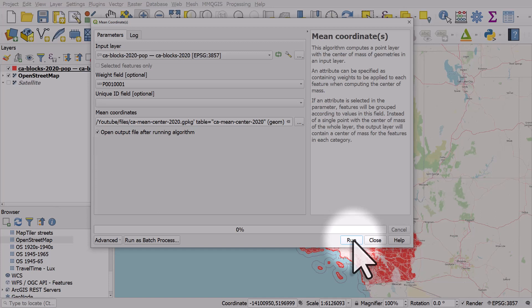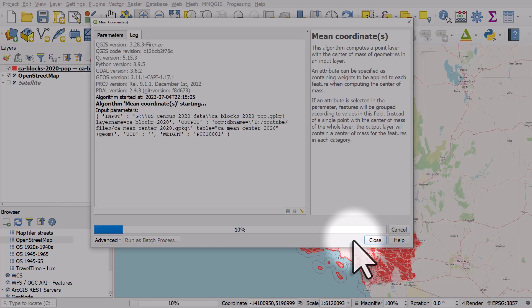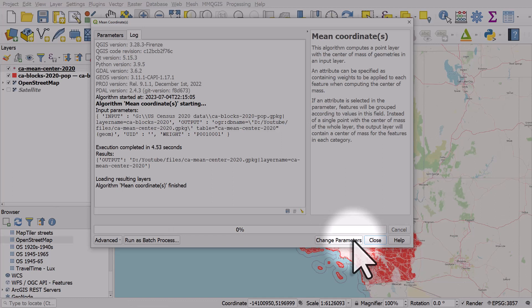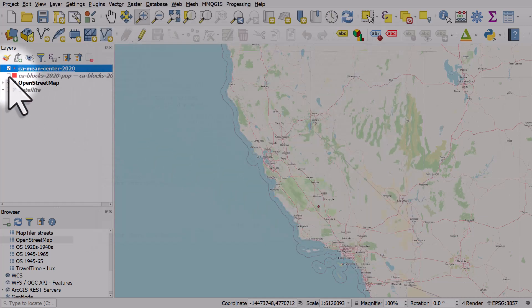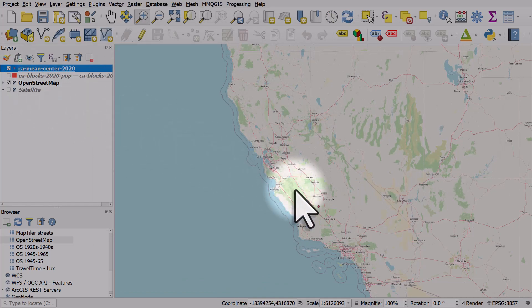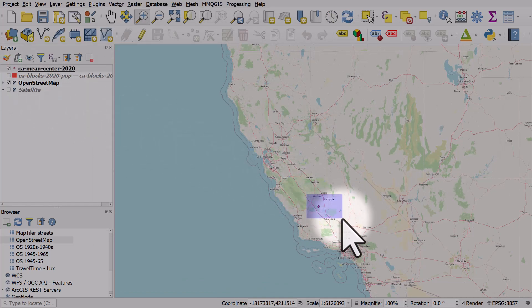When I hit Run, the output will be a single dot giving me the weighted population center of California based on these census blocks. I'll hit Run — it completed really quickly. There are almost 520,000 census blocks. Let's close that, turn off the census blocks, and zoom in to see where this dot is.